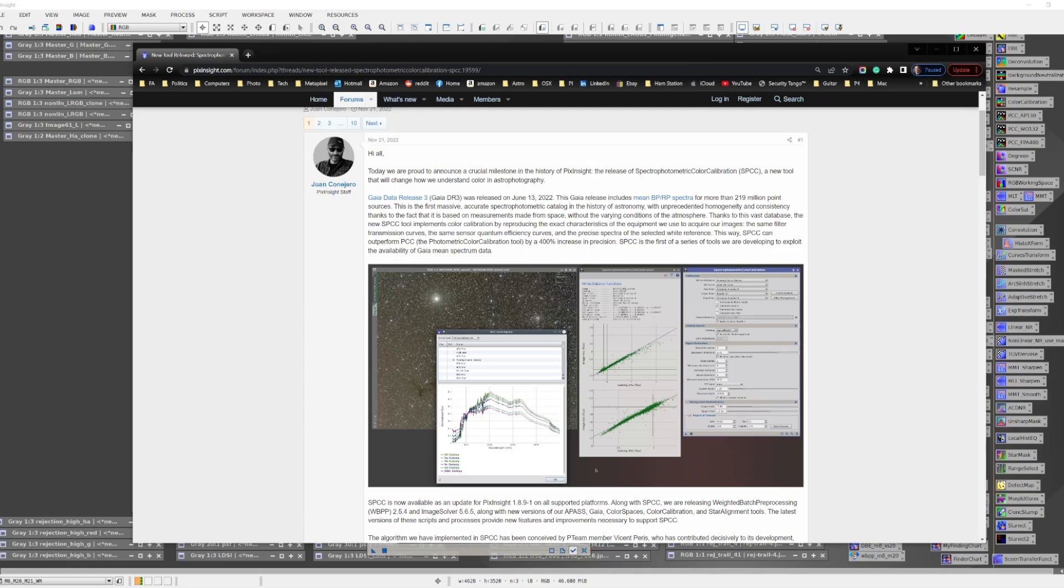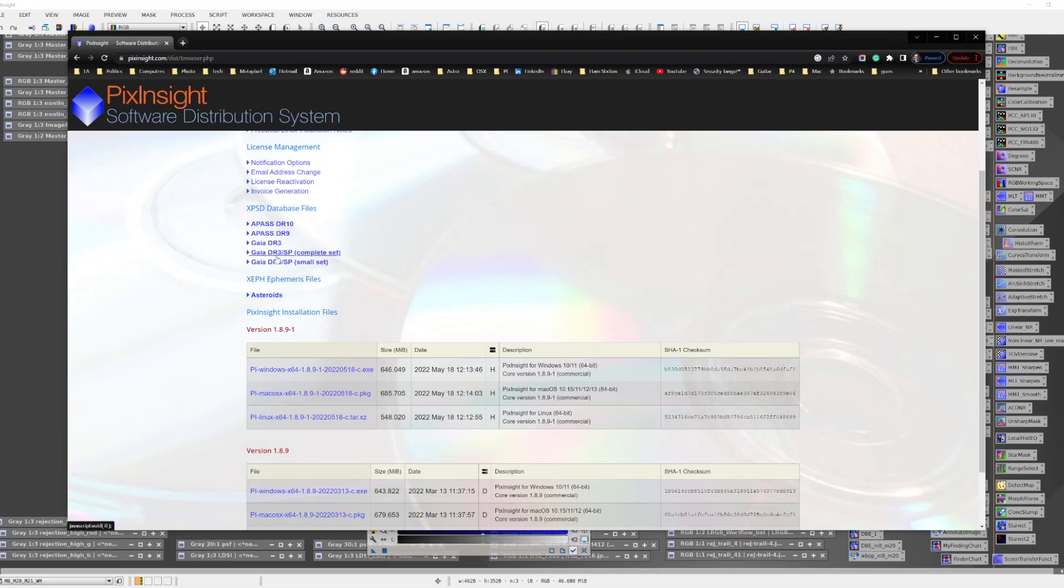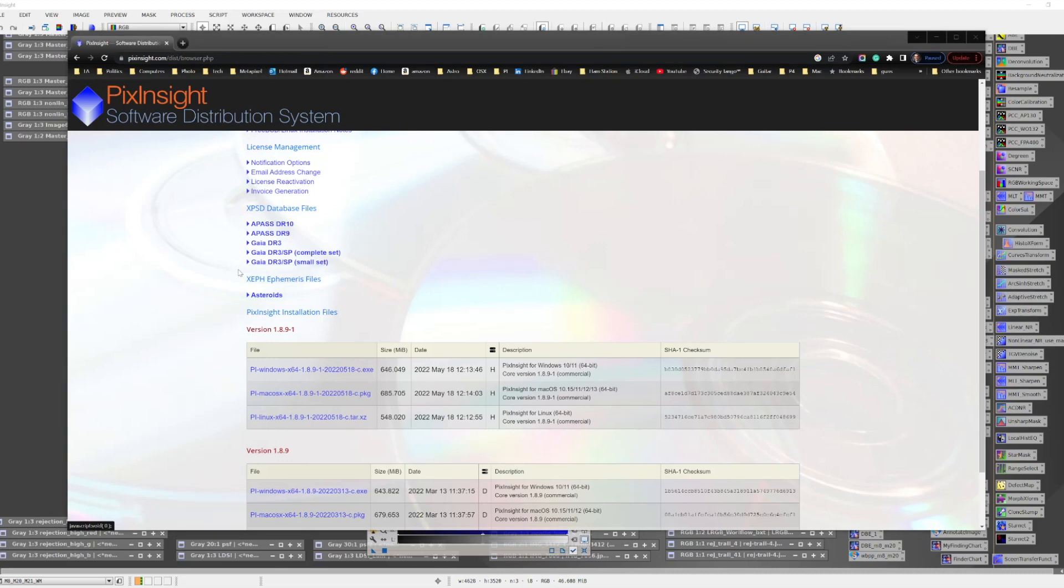First you must download the new GDR3 SP catalogs, as this is the data that really drives SPCC. These can be found in the software distribution download page on the PI website. When you look at this page and scroll down, you'll see the old Gaia DR3 section, but now there's two other entries: a DR3 SP complete set and the DR3 SP small set.